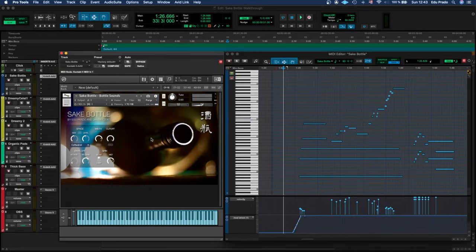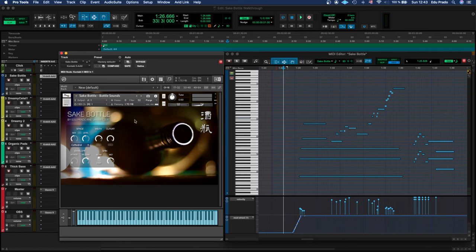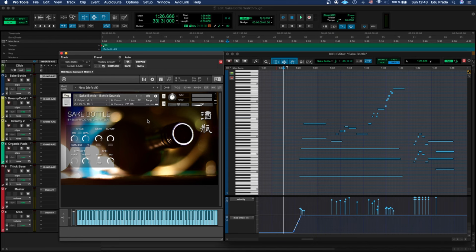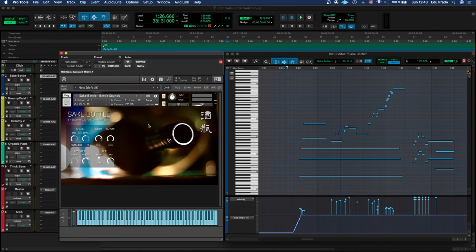Hi there, Edu Prado here, and today I'm going to make a quick walkthrough of the Sake Bottle Sample Library. This library is a collaboration between myself and a great friend of mine, Jan Fitzer, an amazing composer from Germany. A couple of years ago we sampled this huge sake bottle that has a great organic sound with a lot of character.